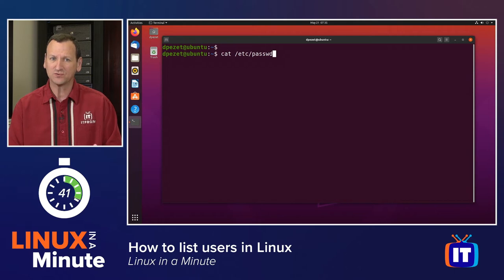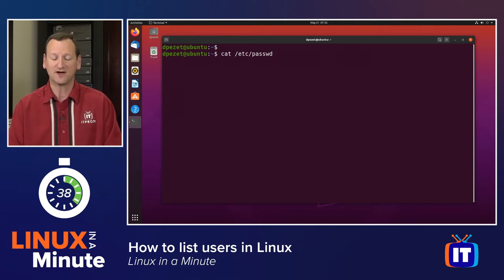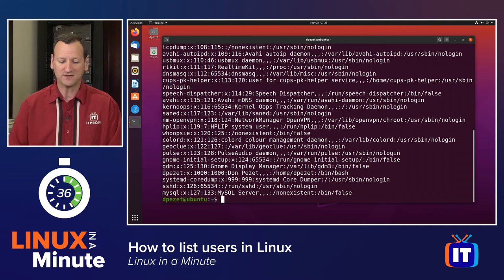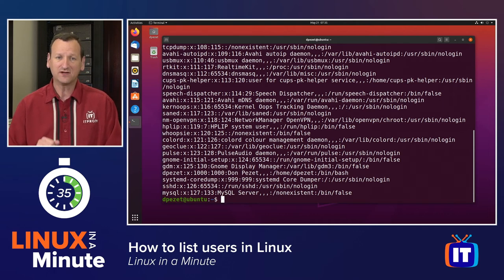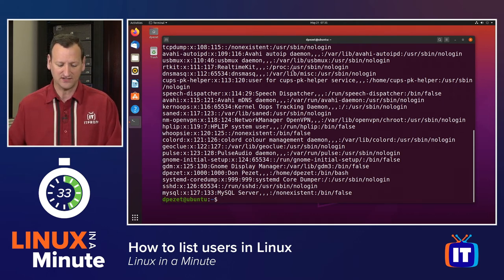This used to be the password file, but now it maintains just a user list for most modern Linux systems. When I run that command, I will get a list of all of the user accounts.